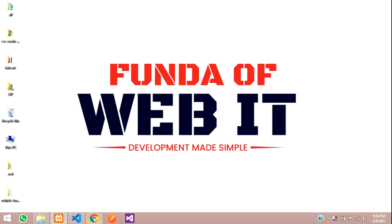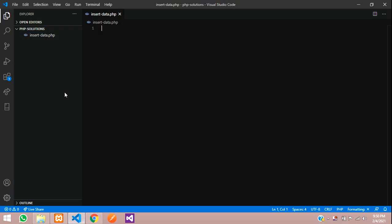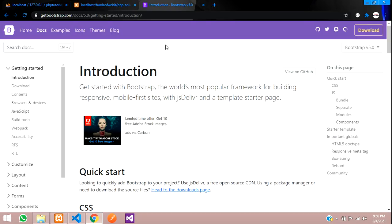Hey guys, welcome back. In this video we are going to learn about how to insert data in PHP. You can see a clear PHP file — insert.php — in the editor with the index page I have created. Let's get started.